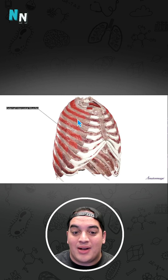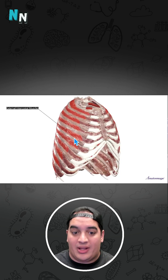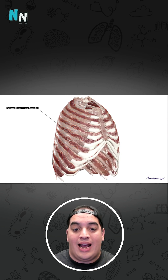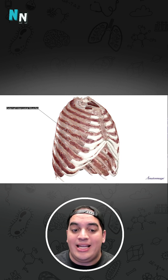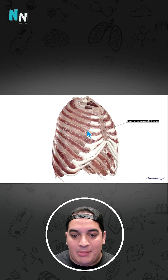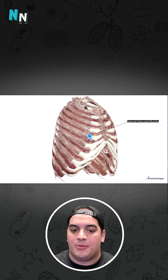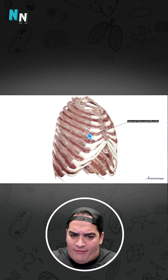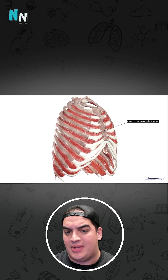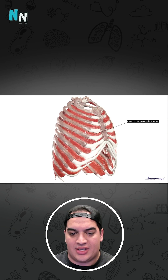Then we have the muscles located between the ribs. We have the external intercostals, which help with taking in a good deep breath. Deep to that is the internal intercostals, which play a role in forced expiration. Interestingly, just deep to those are the innermost intercostal muscles as well.